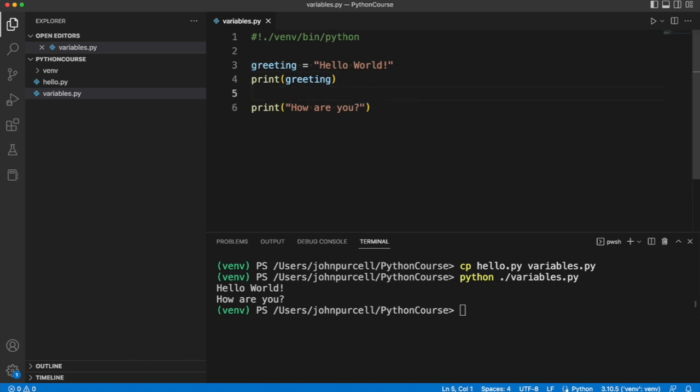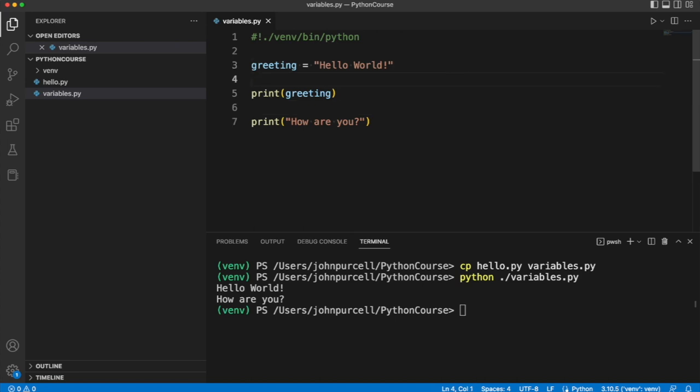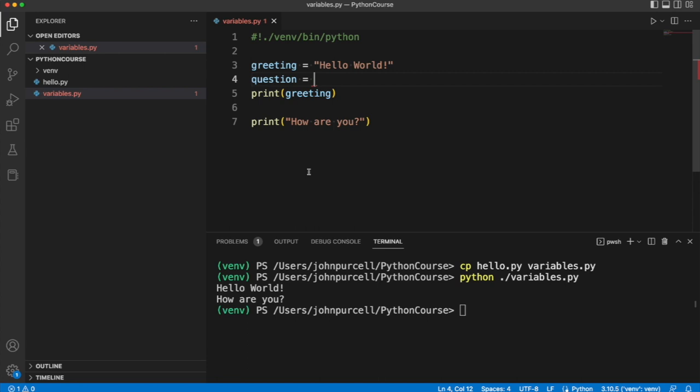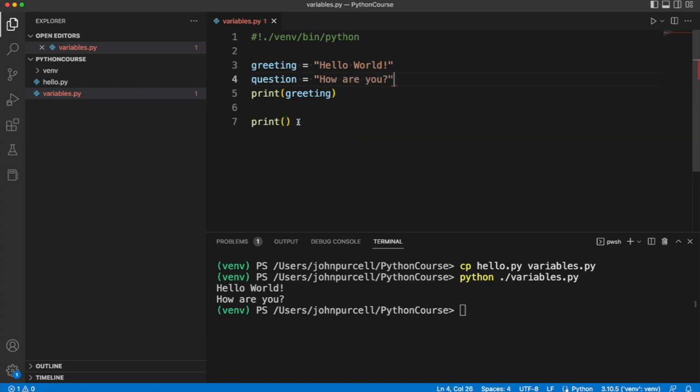Let's maybe have another variable. Let's call this, I don't know, question. We should try to give variables names that are as meaningful as possible, but it is a bit difficult to make up really meaningful names in just a demo. So let's say question equals this text here and let's output that question.